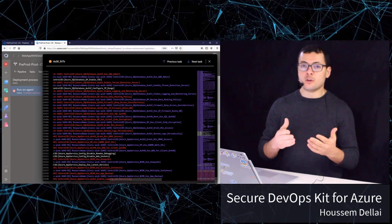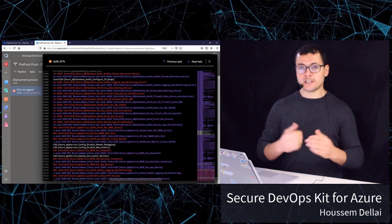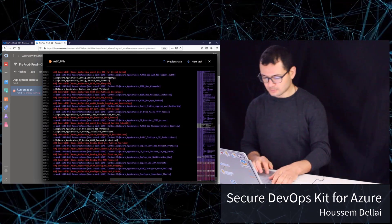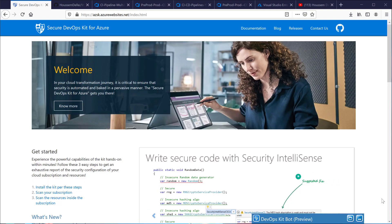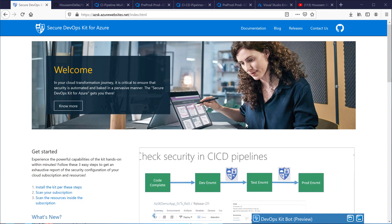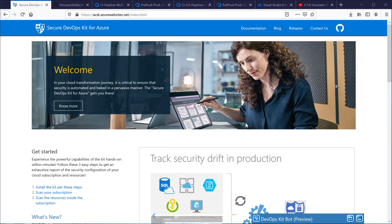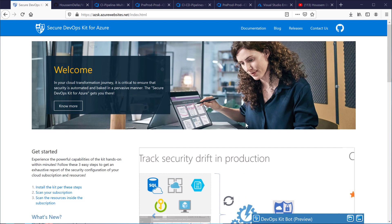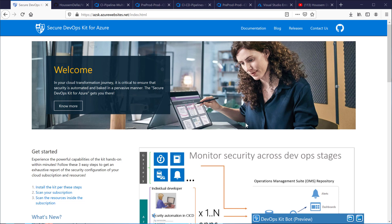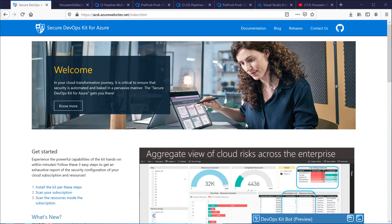Let's get started. Here I have the official website for the Secure DevOps Kit for Azure where we can find documentation about how to use this tool. It's basically a PowerShell tool, but here we want to see how to use it from our CI/CD pipelines, where we want to automate the deployment and also add security to our deployments.